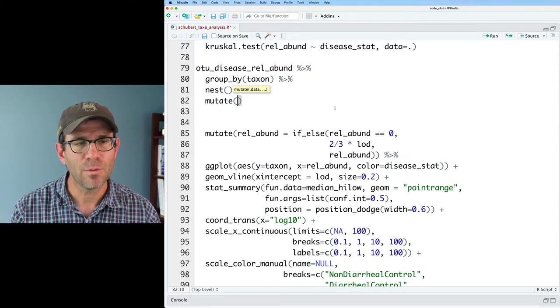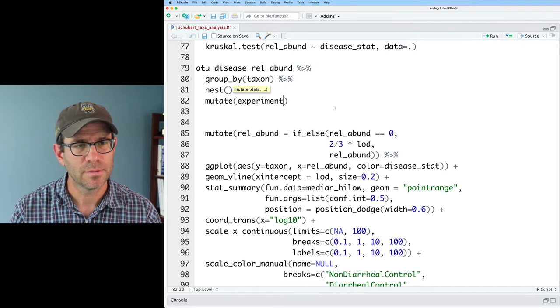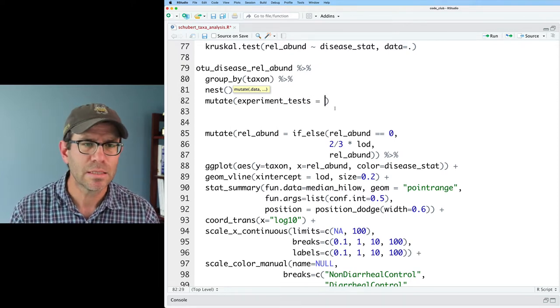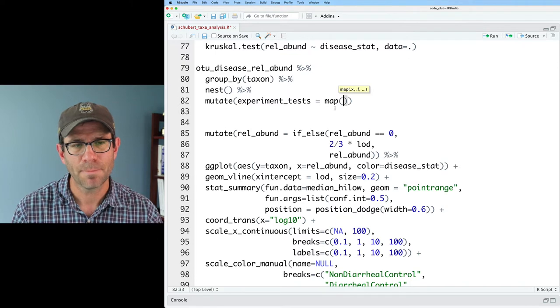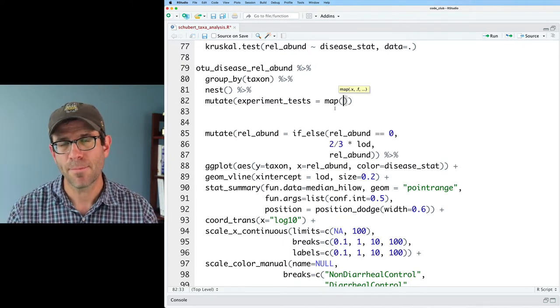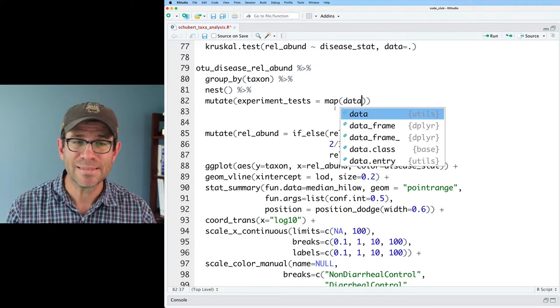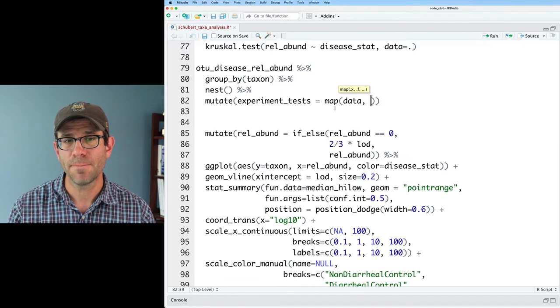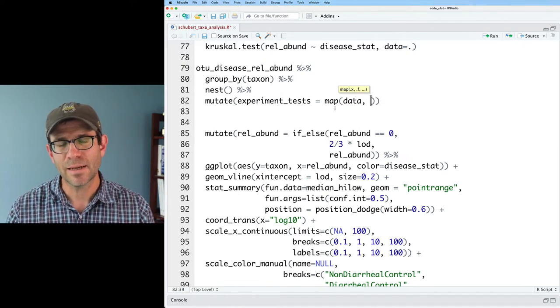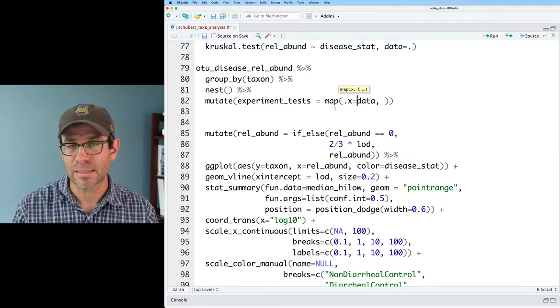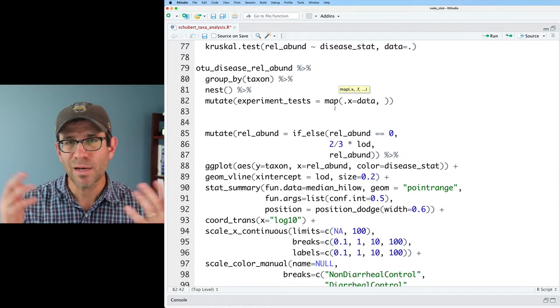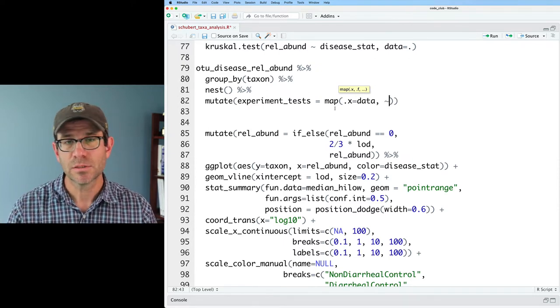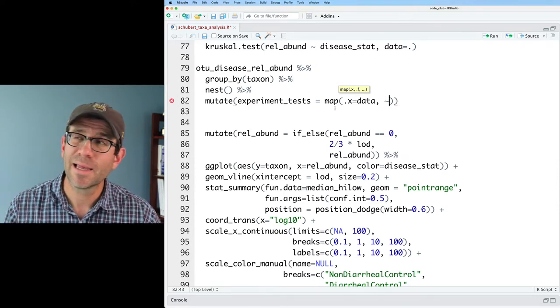And I will call this experiment tests. So these are the experiment-wide tests. And that will equal to map. And so what are we going to map over? Well, we're going to map over that data column, right? And so data takes the argument period x, right? And then we're going to give it formula notation. So we'll use a tilde.